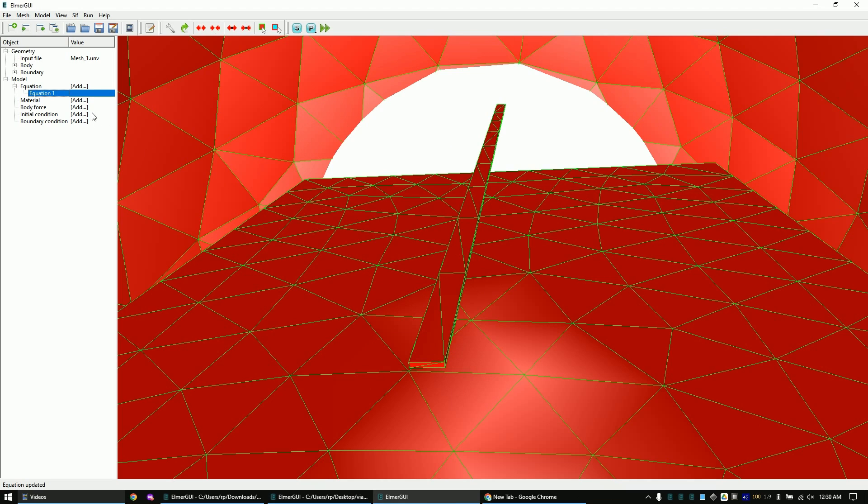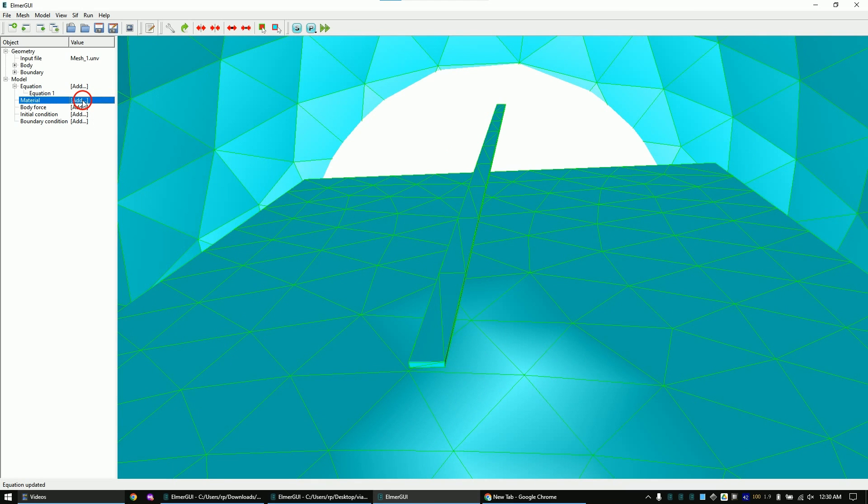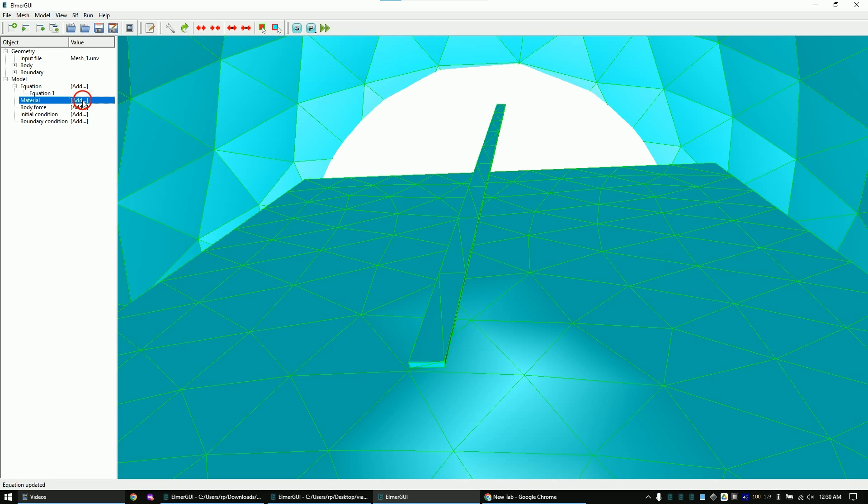Now set the material of all bodies to air. You might think that the trace and ground plane are copper. Yes, that's true, but I will only set the surfaces of the parts to a potential. The fields will extend from the surfaces only, so we can ignore that there is copper underneath.